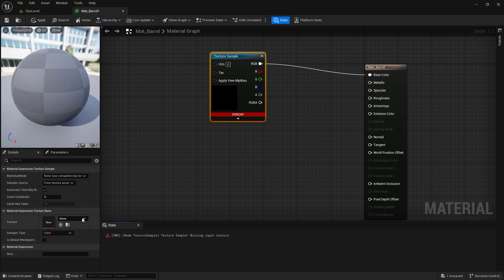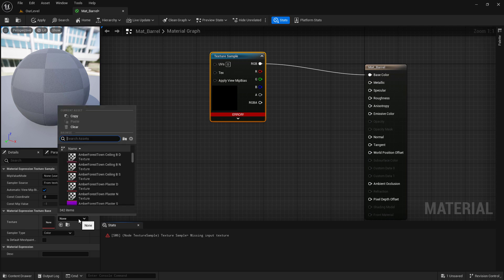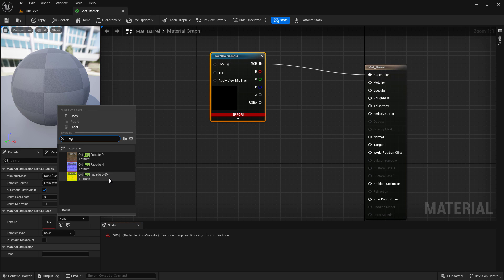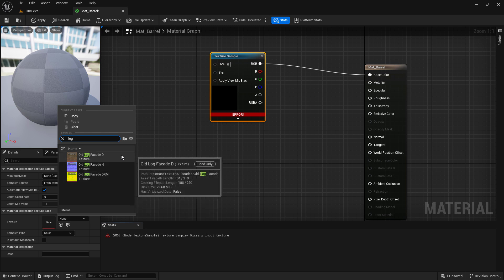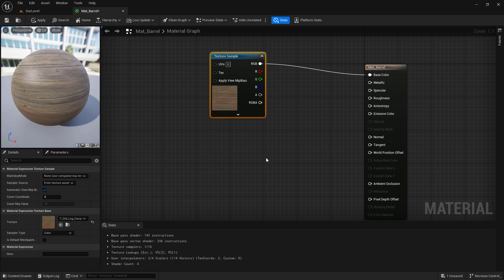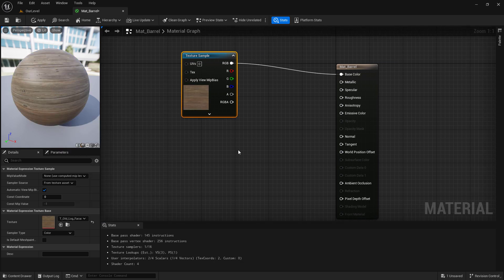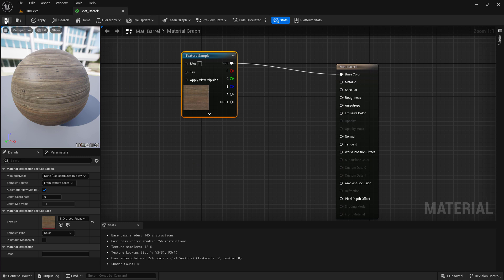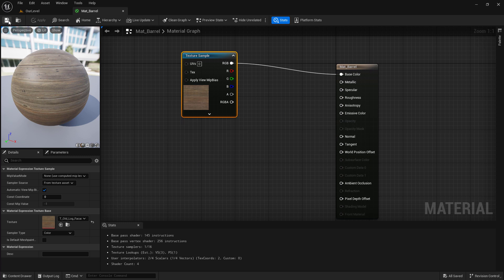Now it's going to complain because I don't have anything inside of my texture sample. On the left hand side, under the details panel, we're going to find a texture we want to use. In my case, I want to use some log textures to make this a log barrel. I'm going to look for log. And we can see we have three of them. We're going to choose the D. D stands for diffuse or the base color or the color that we're going to use for this item. If we were to now save this material and let it compile.